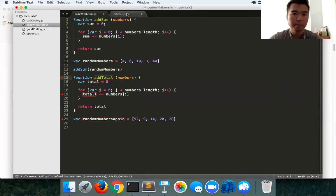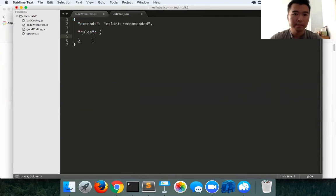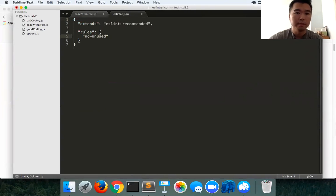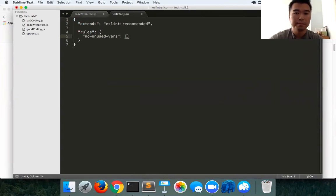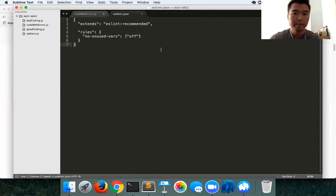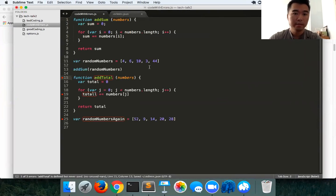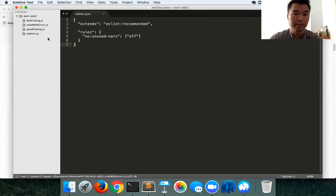I could just simply type no unused vars right in here, and I just simply have that set to off. Let's shut that off. That's totally fine to have unused variables in my case.